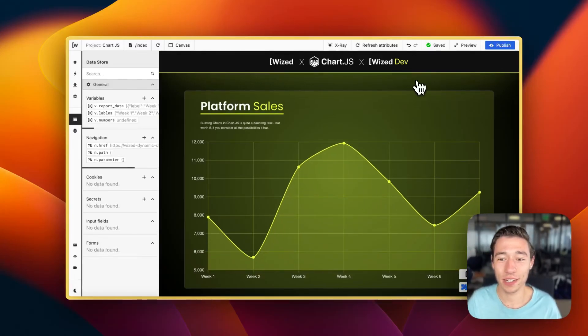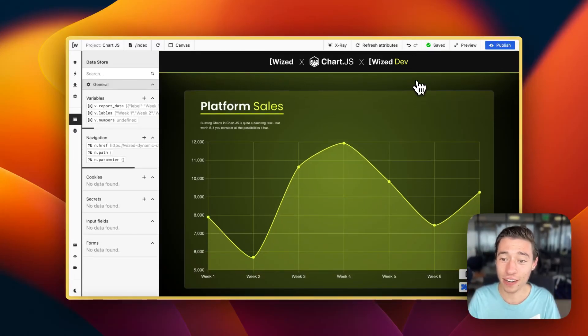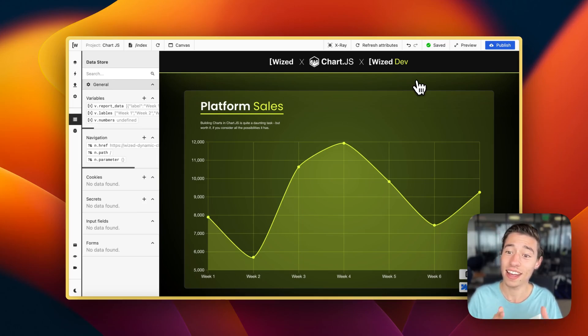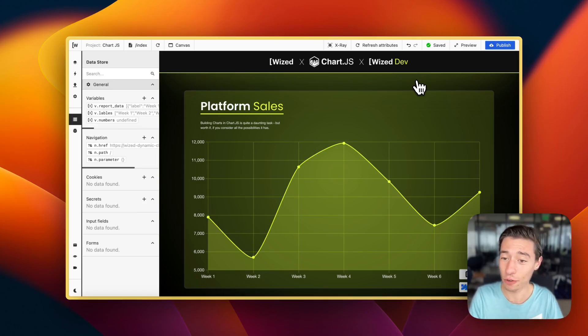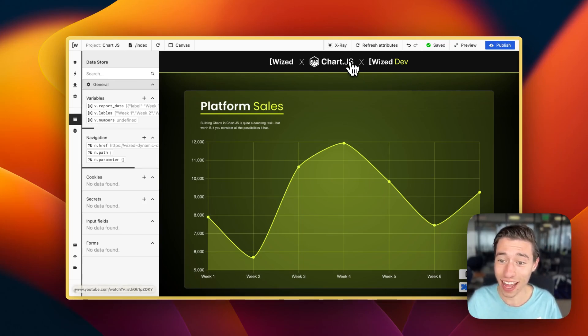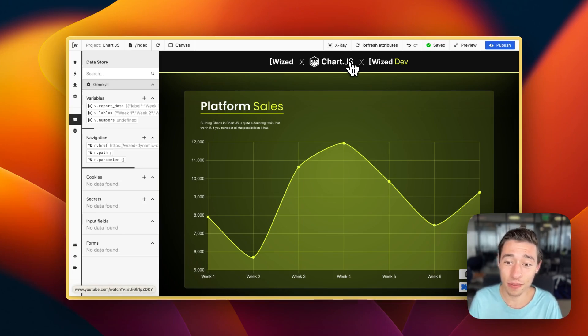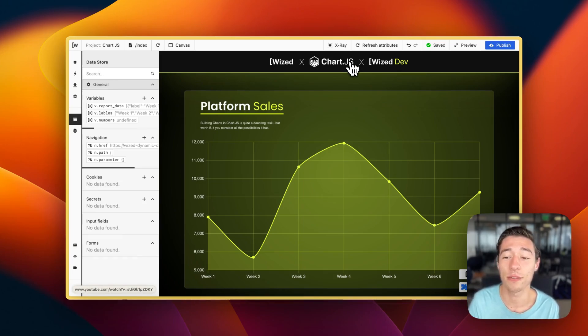Hi, today we're going to create dynamic charts using Chart.js in Wized Webflow. It is super simple and we can set this up in a few minutes.